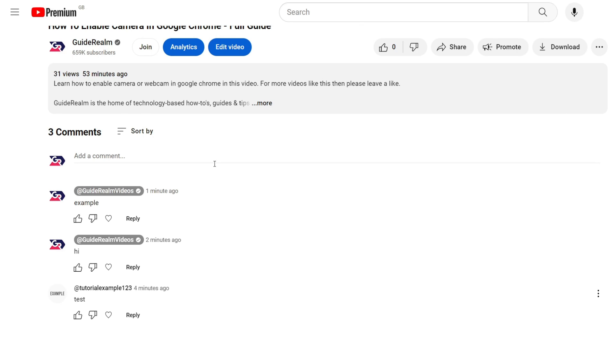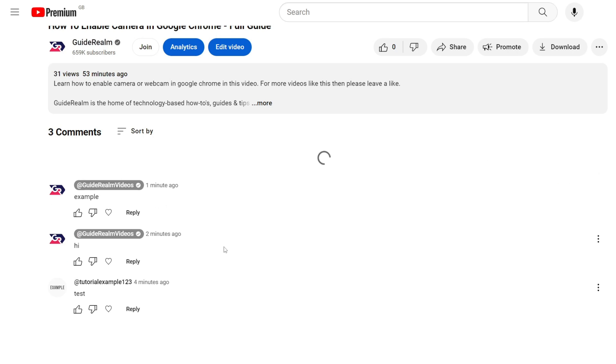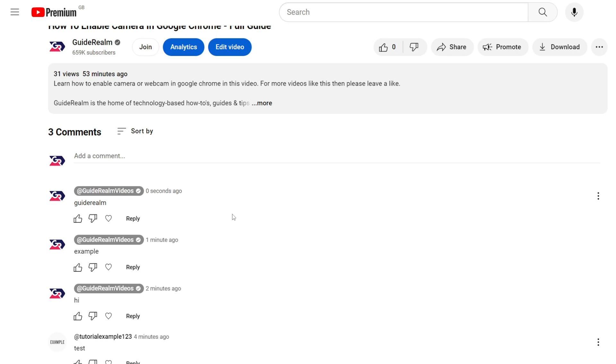If you want to pin one of your own comments, then first of all you need to post it. So I'll just put a comment in like so and then hit comment. You need to comment it before you can pin it, and you can pin your own comments and other people's as well.